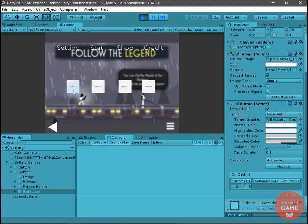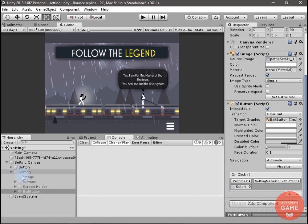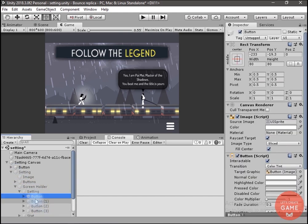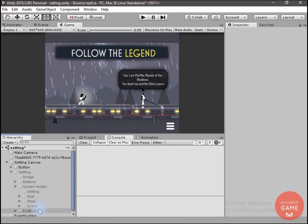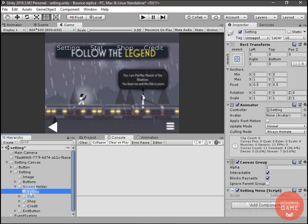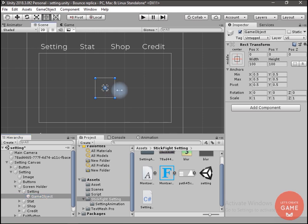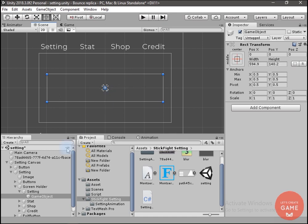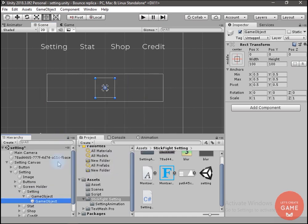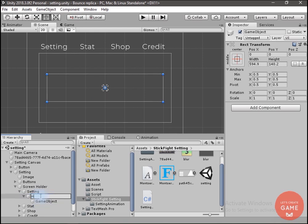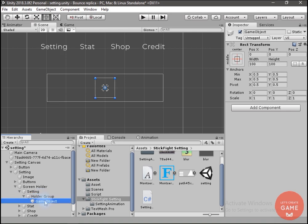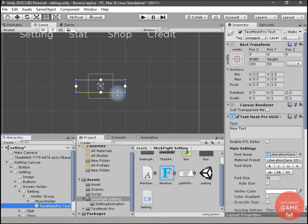Let's change these buttons to toggle buttons like you generally see on iPhone. Inside the setting game object I will delete all these buttons. I'll change the setting game object to true and create an empty game object. I will stretch it to hold all the toggle buttons and name it Holder Group. Inside this I will create an empty game object and inside that a Text component, renaming it to Music.